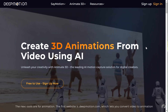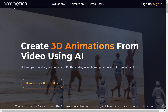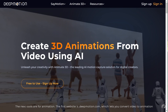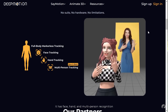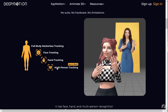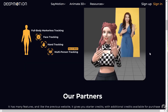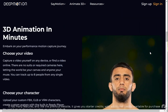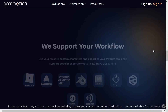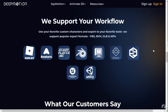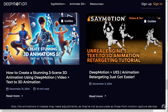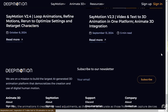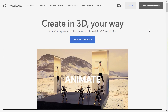The next tools are for animation. The first website is deepmotion.com, which lets you convert video to animation. It has face, hand, and multi-person recognition. It has many features, and like the previous websites, it gives you starter credits with additional credits available for purchase. The animations it creates may need adjustments, as they are not as accurate as those from motion capture devices.